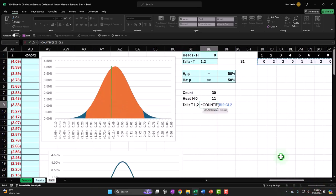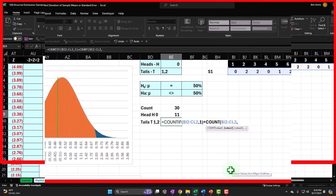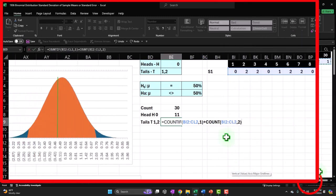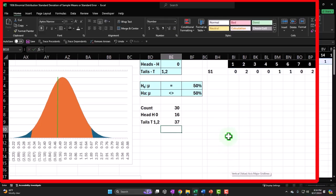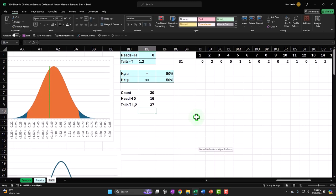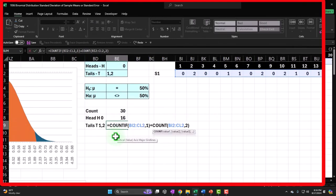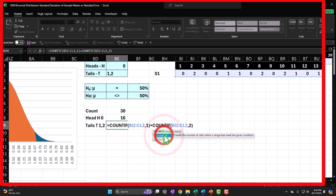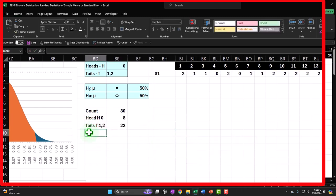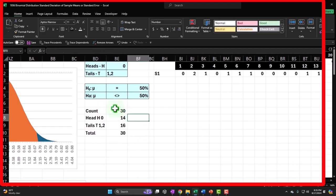I select the range, count if it's a one, close it up, plus also count if it's a two — selecting the same range again. We get 37, which doesn't seem right, and that's because I used COUNT instead of COUNTIF. That's why the double-check is useful. After fixing it to COUNTIF, the tails count is correct, and when I add heads plus tails they add up to the total count of 30. Looks good.